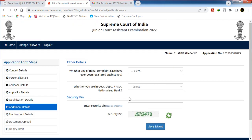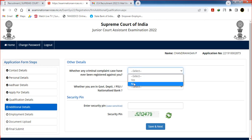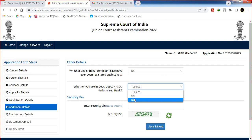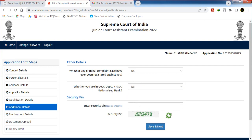Go to the Additional Details section. This includes criminal complaint — if you have any criminal case registered, choose yes or no. Choose whether you are working in a government organization or department. If you want to choose a nationalized bank or government employment, select accordingly. Enter the security pin and click Save and Next.